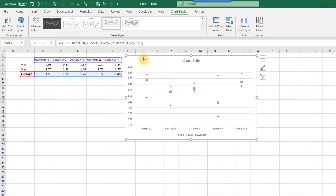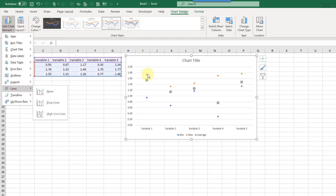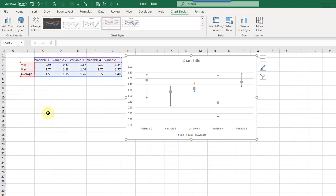Now let's select our chart and add a chart element. Up in the chart design tab under chart elements, we're going to add some lines. We're going to connect these with a line, and that's found here under lines and high-low lines. Let's add that in.